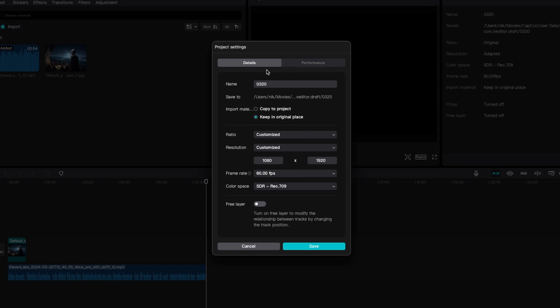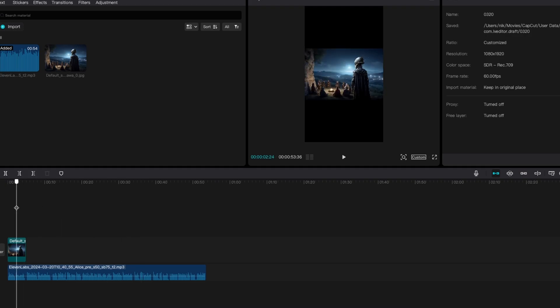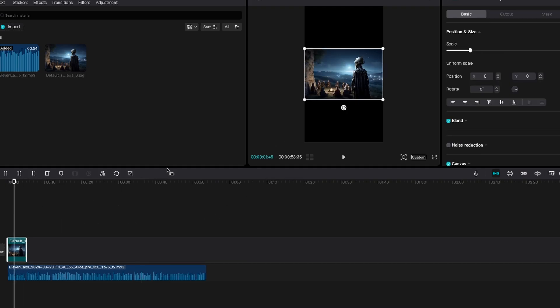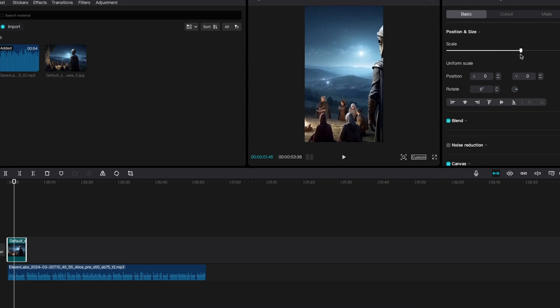And here make sure that you have the frame rate set to 60 frames per second. Now when this is done, you will click on save here. And you will place all of your images to your timeline according to the voiceover. And then if you have, for example, the images in the horizontal position, you will just increase the scale here.